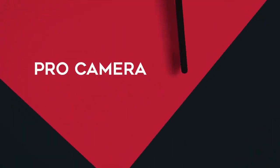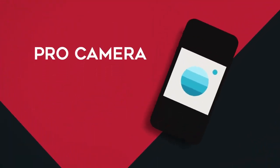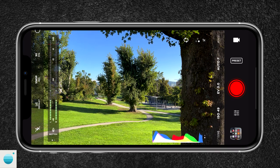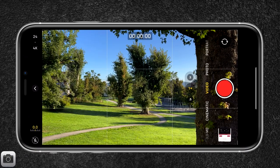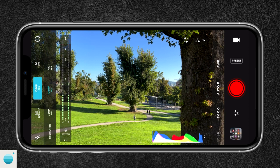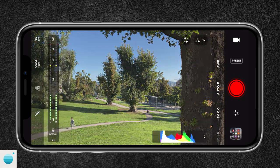Last but not least is the Pro Camera App by Moment, which is my favorite camera app of the three because of its wide range of features and controls, while still being user-friendly. The interface is clean and well-organized — you have all the essential controls right where you need them. The interface looks quite similar to the native camera app, which I like. On the left side you have your audio levels, and further to the left you can set your resolution and frame rate and select your picture profile, which includes flat and log.